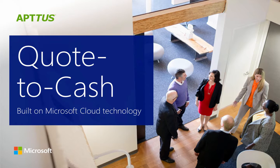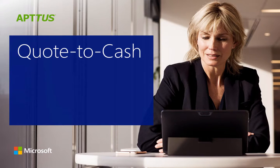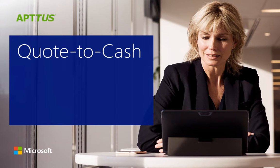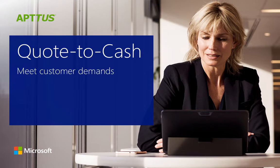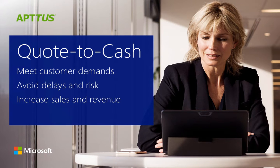Welcome to this demonstration of Aptis Quote-to-Cash, built on Microsoft Cloud technology. Quote-to-Cash is an intelligent solution that helps manufacturers leverage intuitive workflows to meet complex customer demands, avoid delays and risk, and increase sales and revenue.